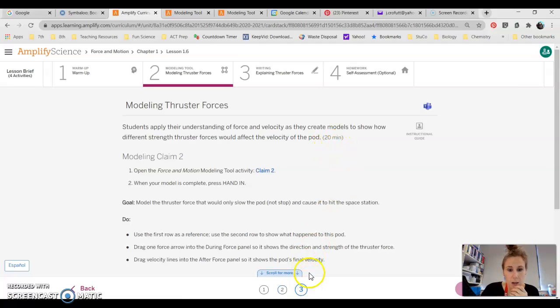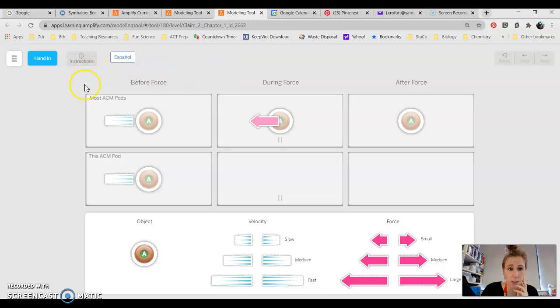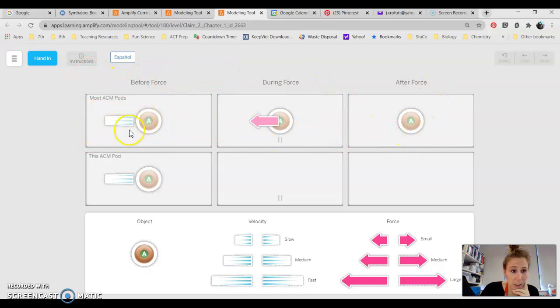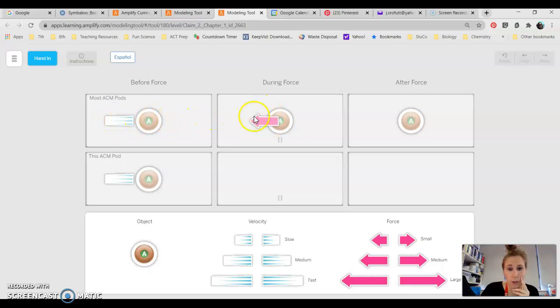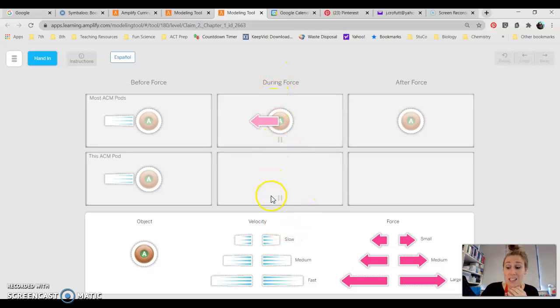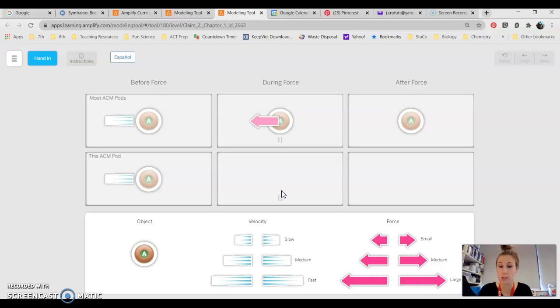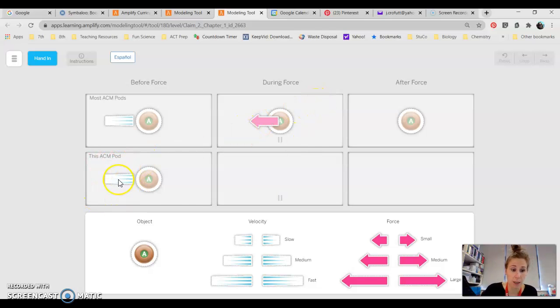Then on claim number two same thing you guys have this first row up here that shows us what normal pods should look like. You guys have the medium speed of the pod moving to the right therefore you guys have a medium force moving to the left to cancel it out stopping our pod and allowing it to dock. Again I can't over emphasize this enough especially with claim two that this is just the force from the thrusters. We haven't had any collisions yet. We haven't talked about collisions. We're strictly looking at how much force the thrusters put on that pod.